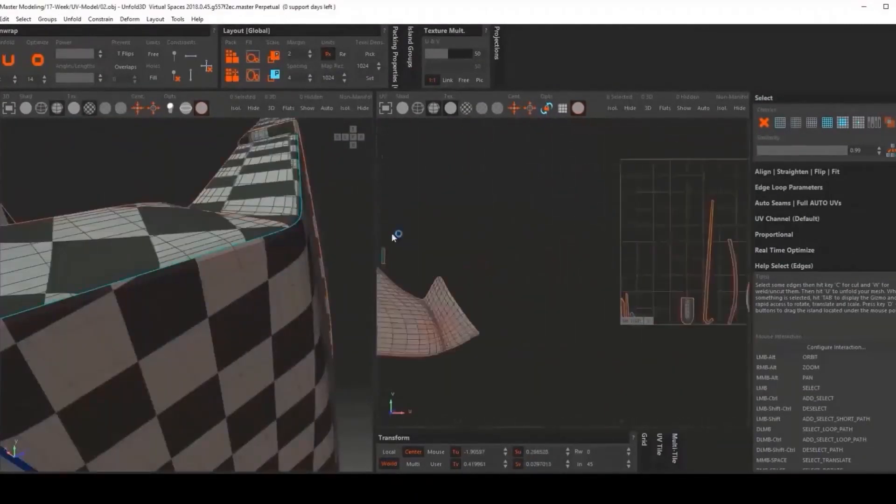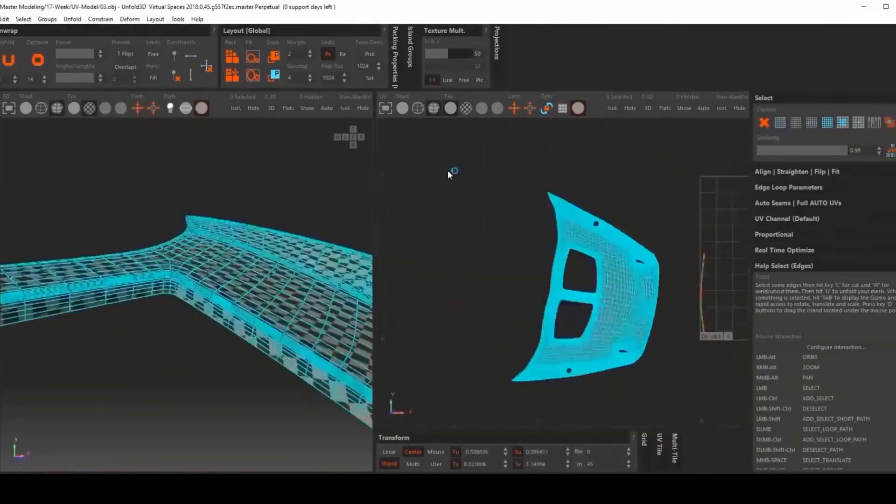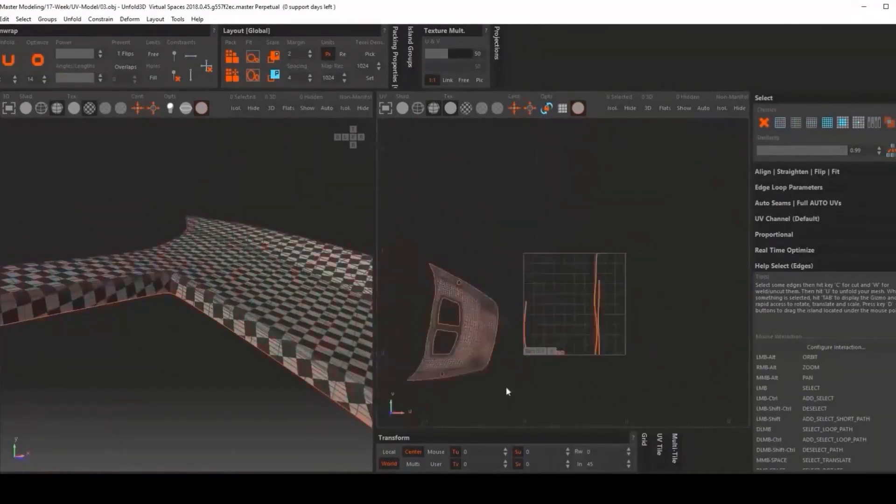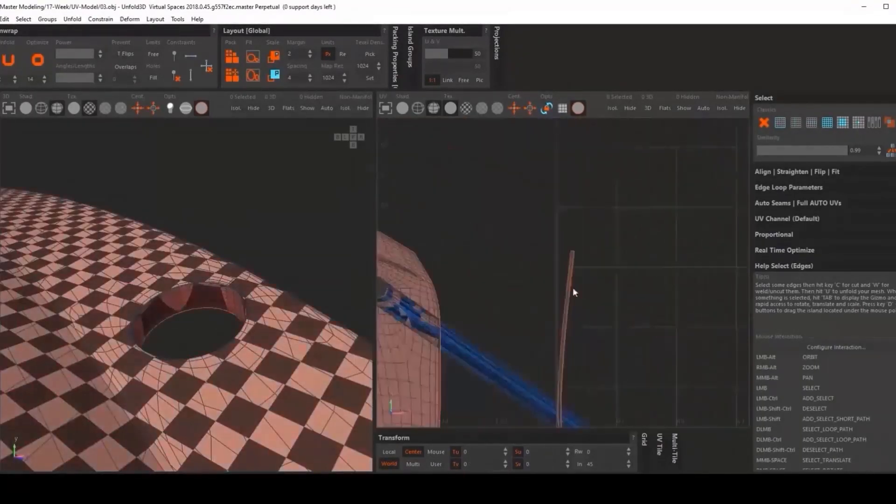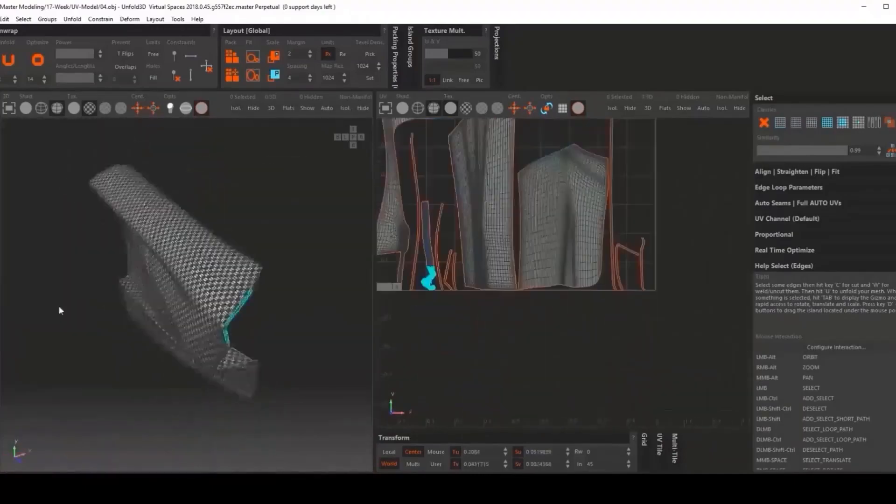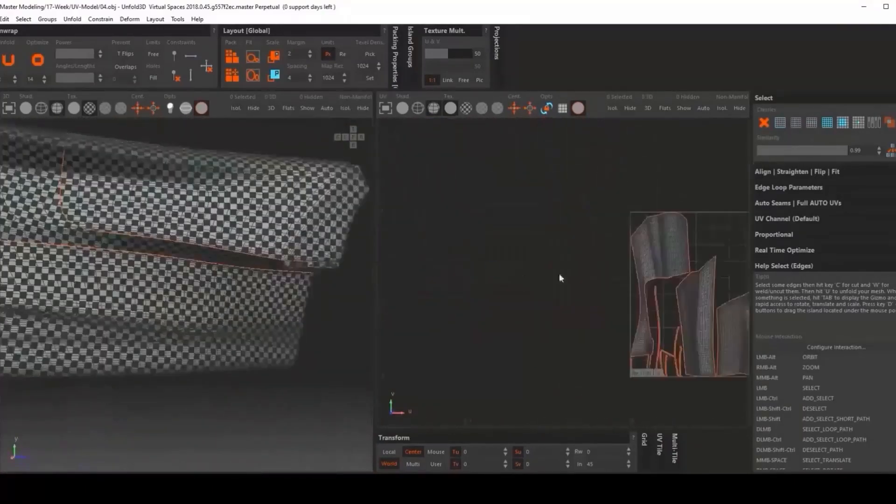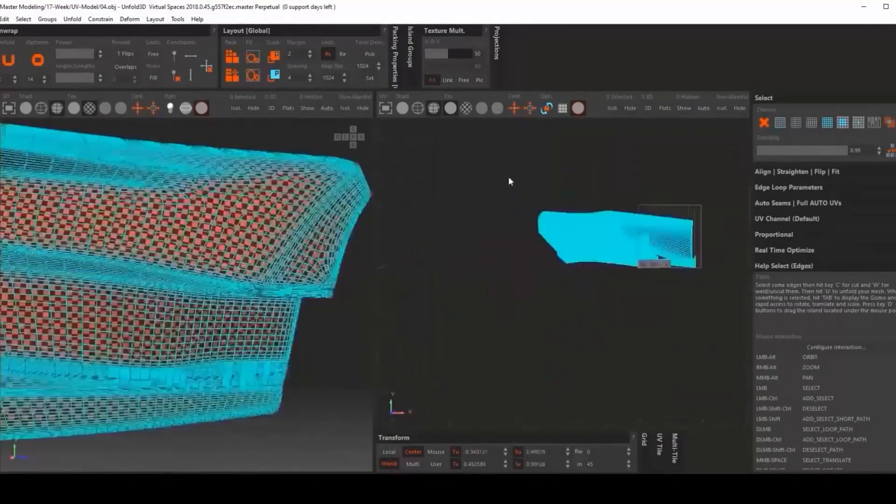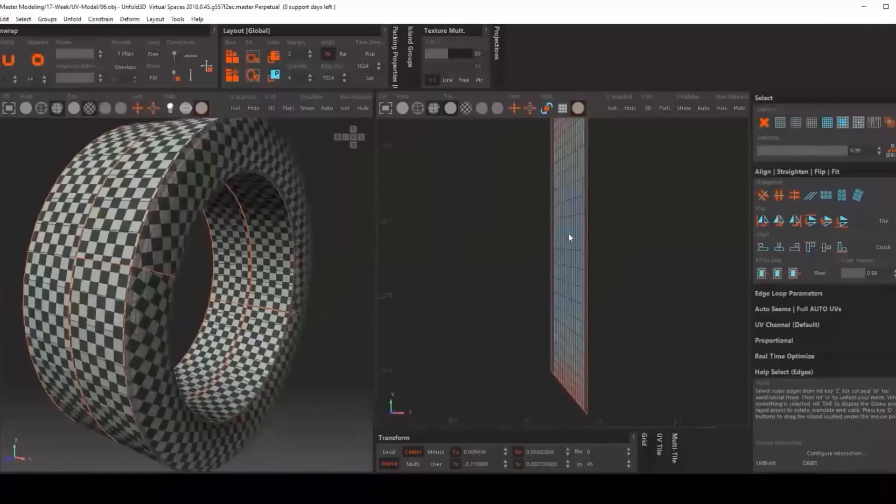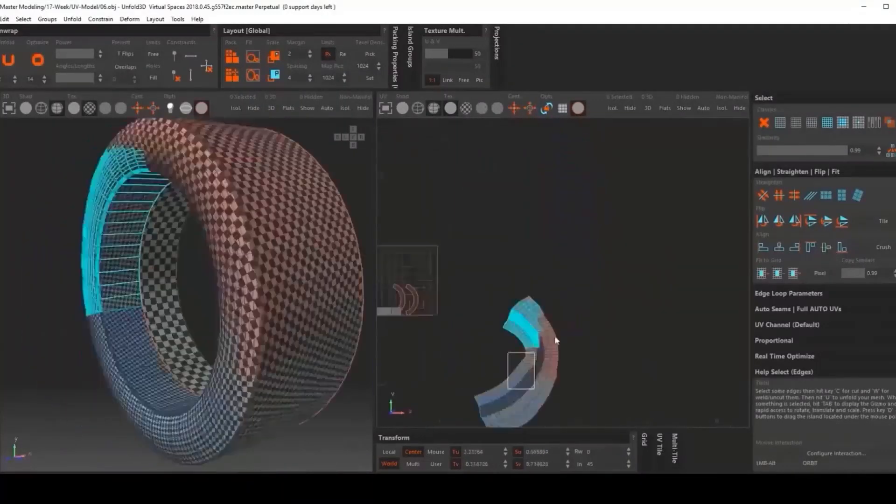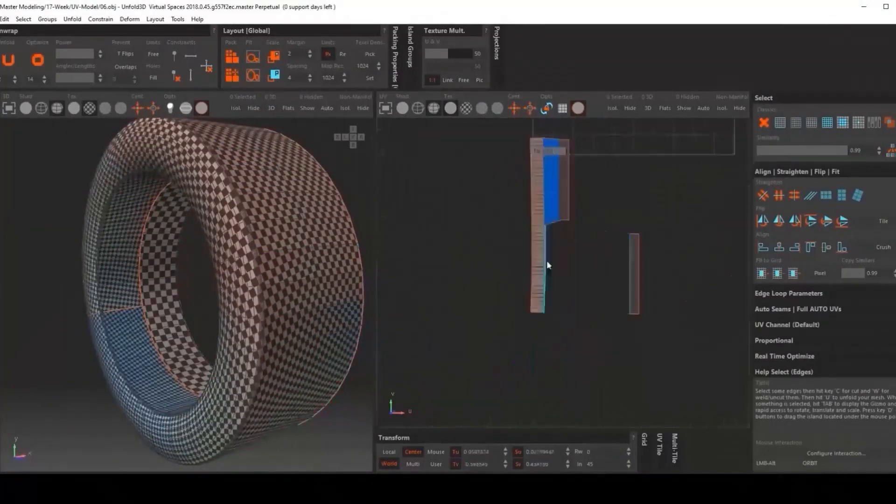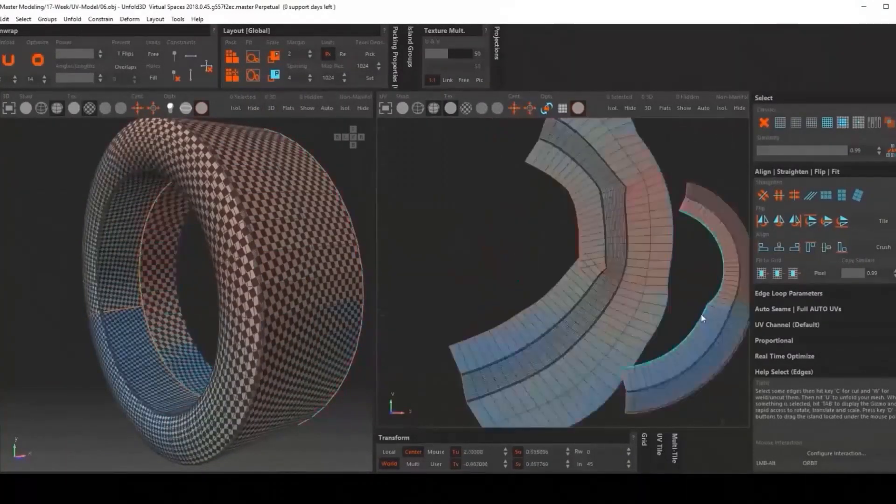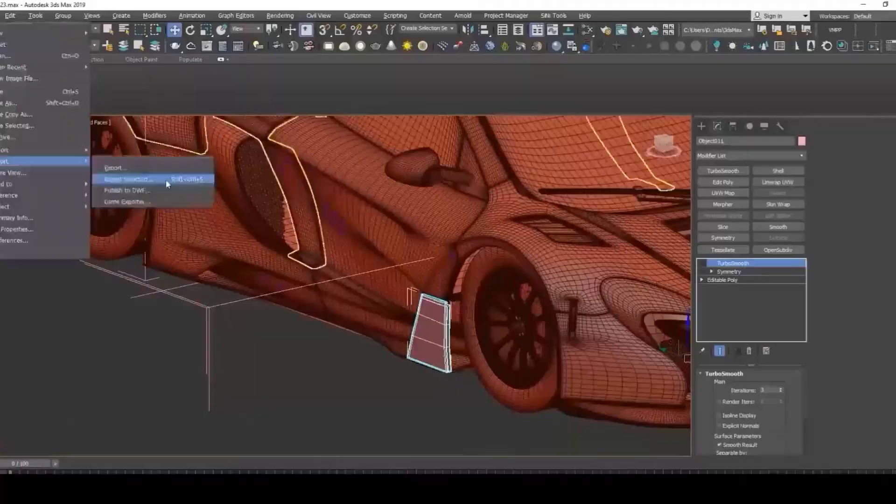In this phase, we transfer the prepared model to Substance Painter, and in this software we start texturing different parts of this car.